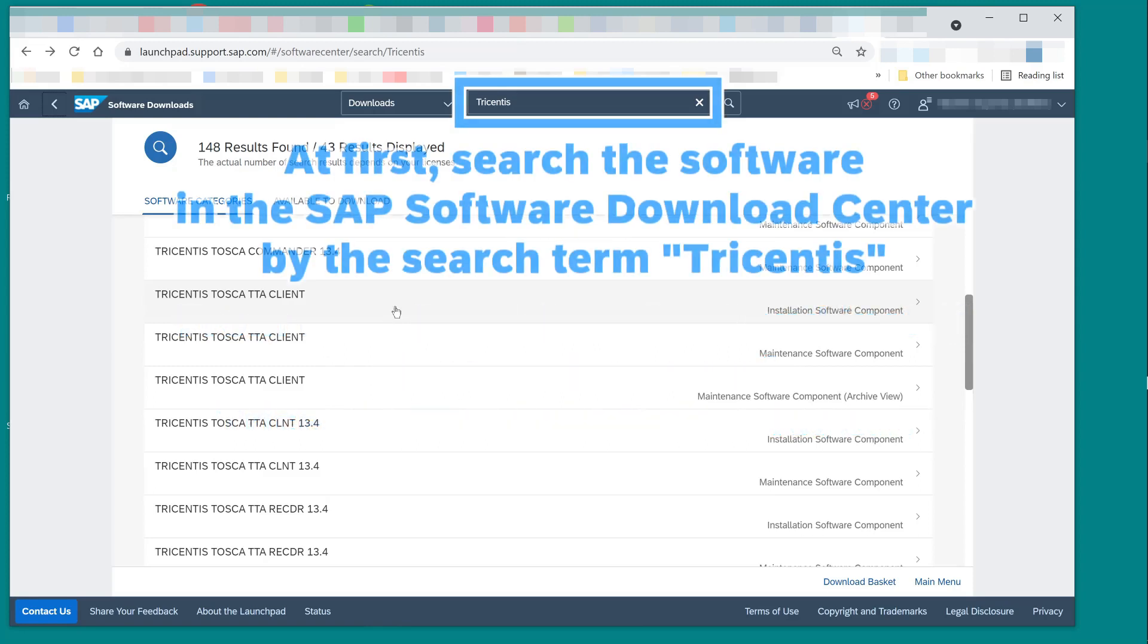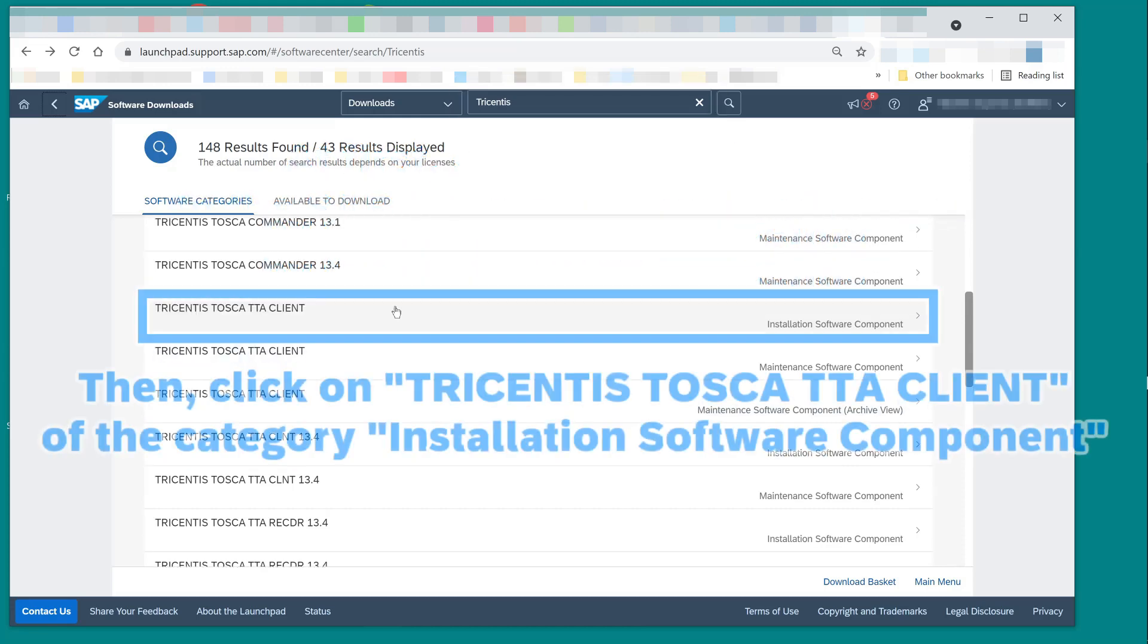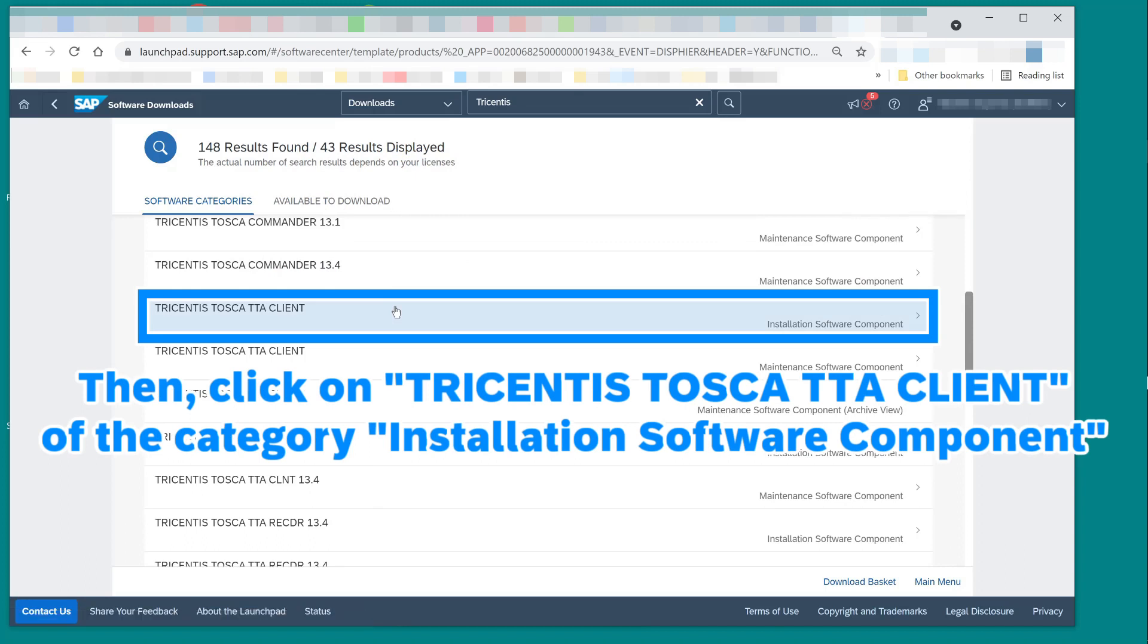At first, search the software in the SAP Software Download Center by the search term Tricentis. Then, click on Tricentis Tosca TTA Client of the category Installation Software Component.